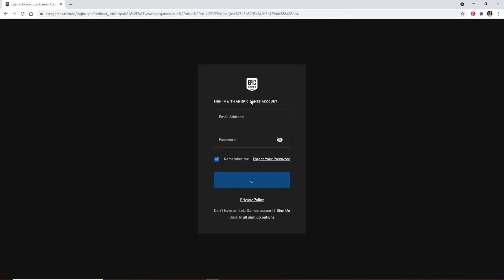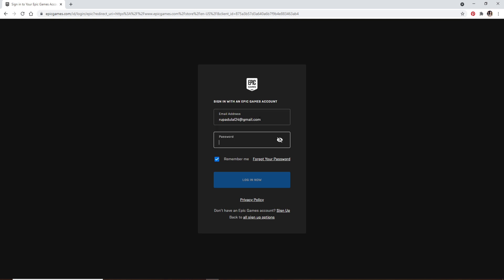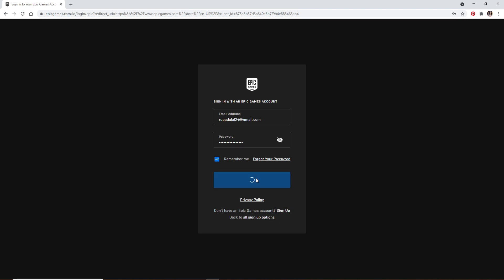Now sign in with your Epic Games account using your credentials. Type in your email address in the first text field. Move on to the next field and type in your password for your account. Make sure to type in the correct password and click on log in now to log into your account.